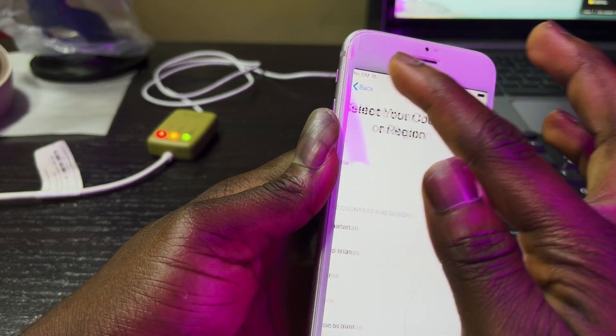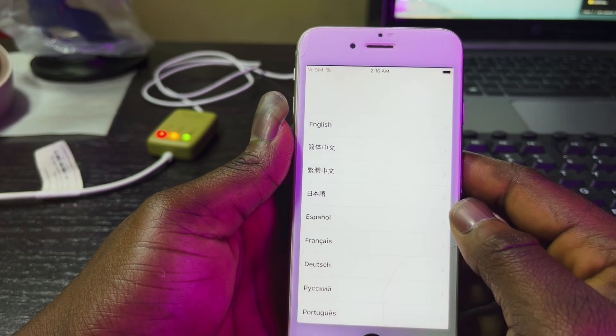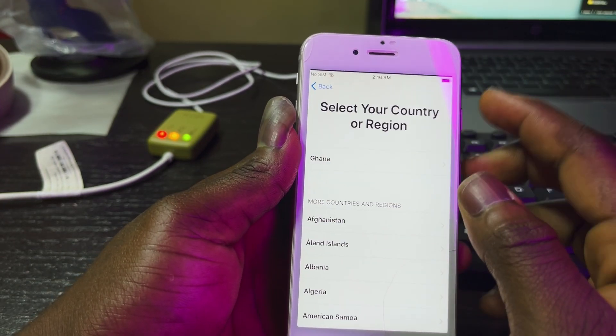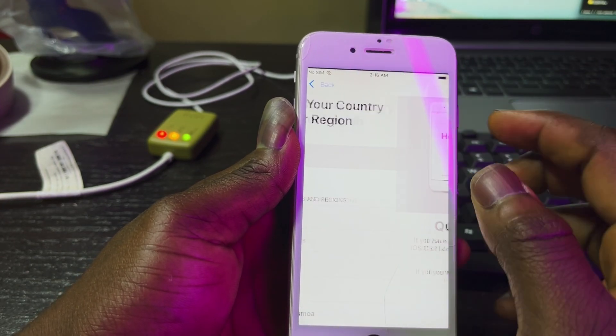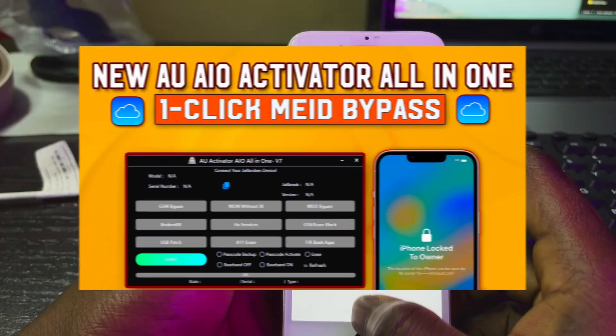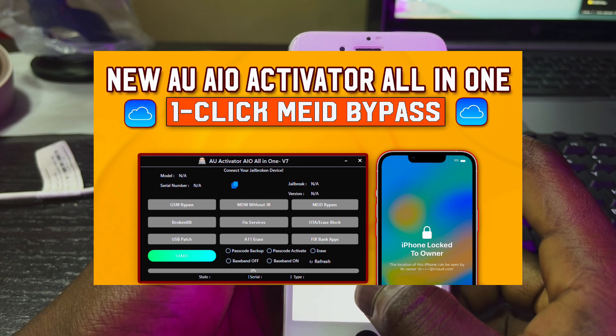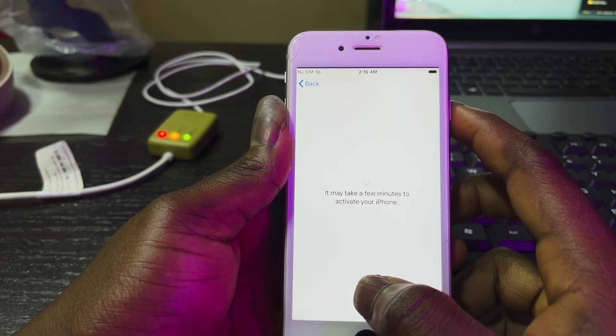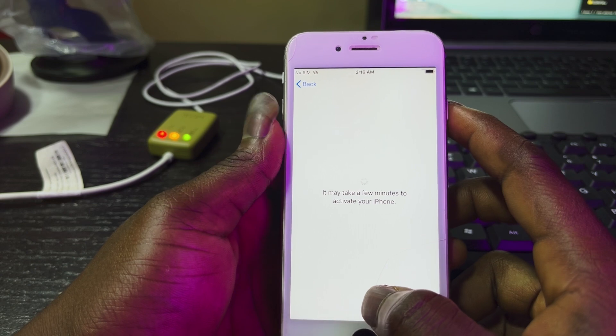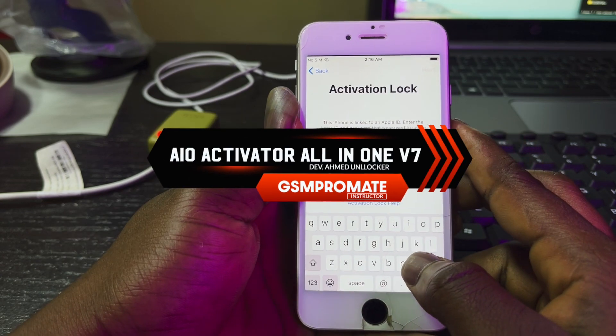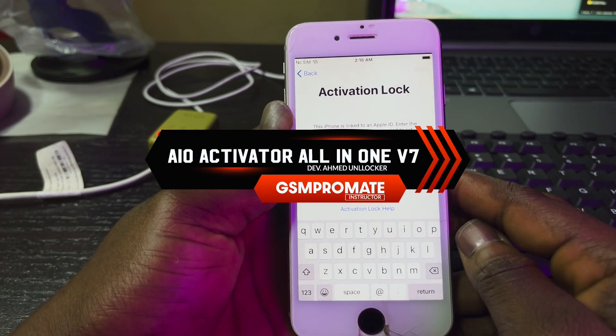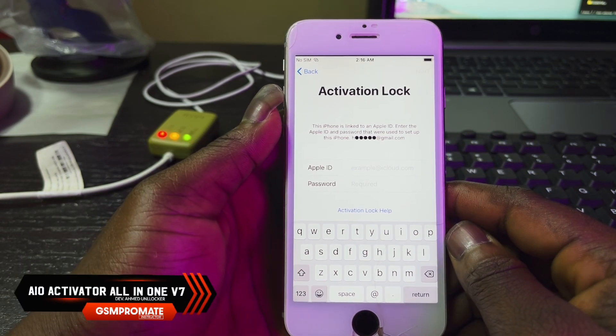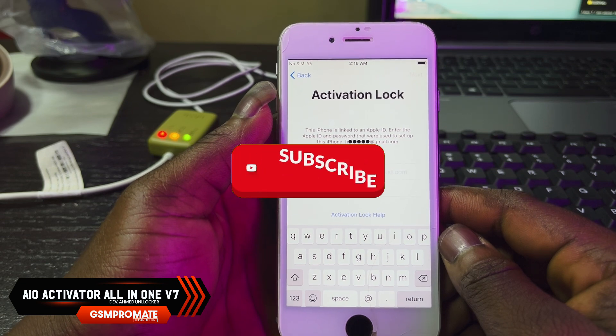Hello guys, welcome back to my YouTube channel. My name is Benek from GSM Promete. Today I want to show you how to use the AU Activator All In One, a multi-functioning tool to bypass your iCloud activation lock on iOS devices running iOS 12 to 14.8.